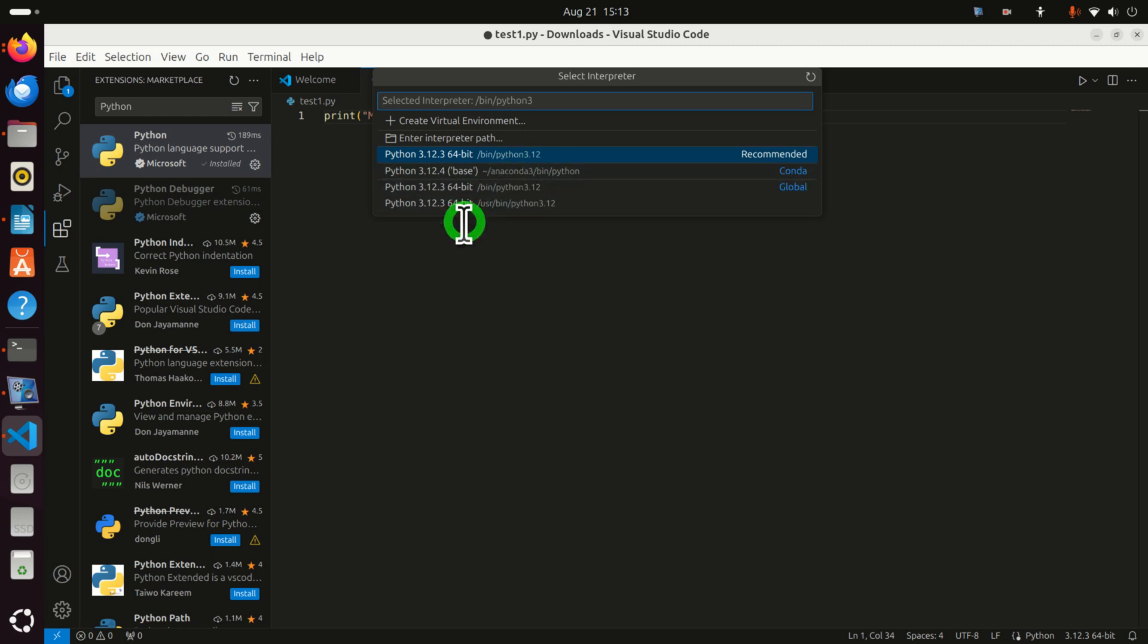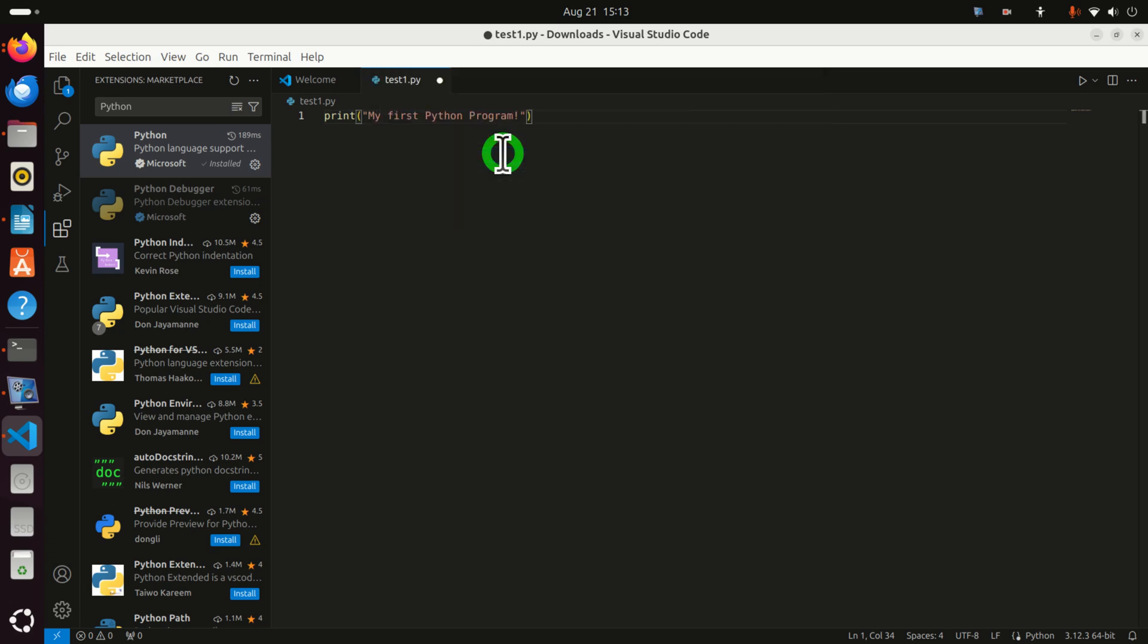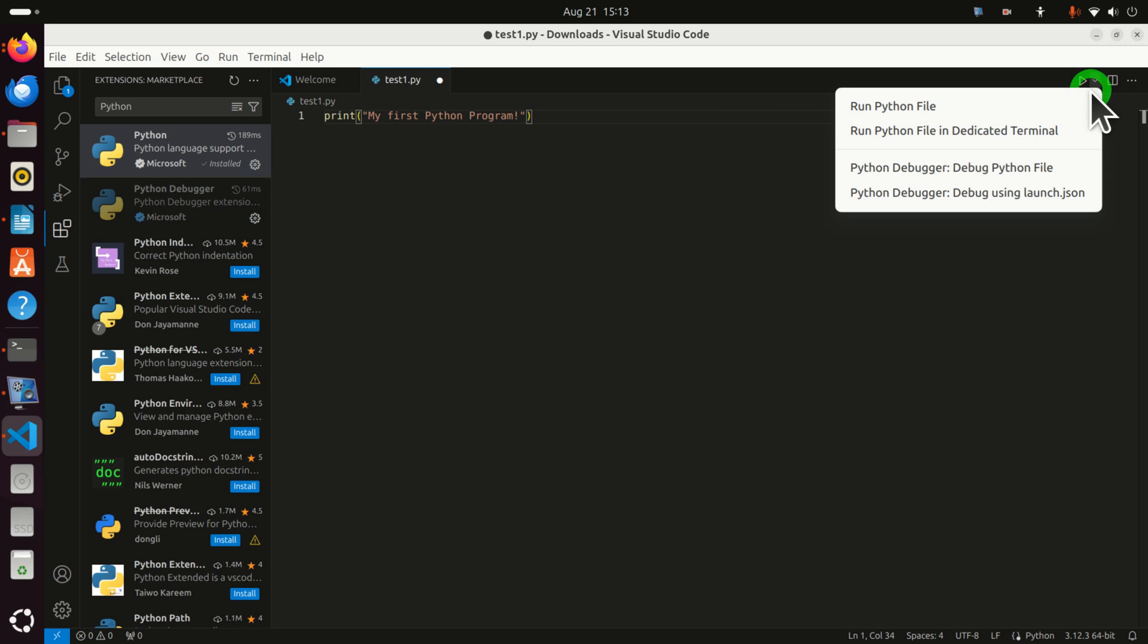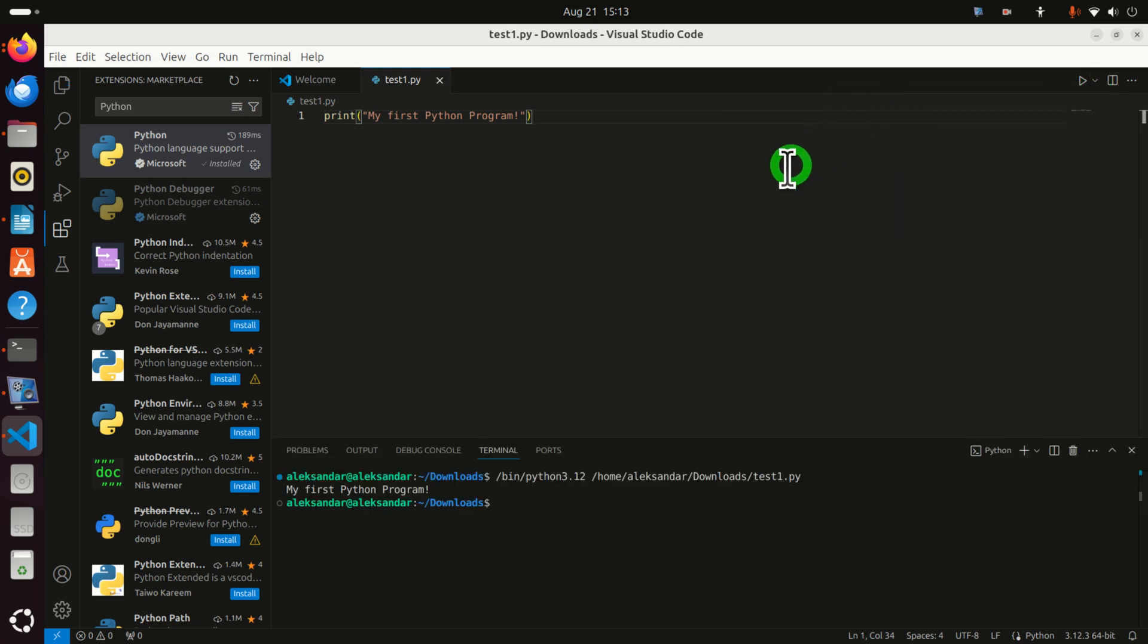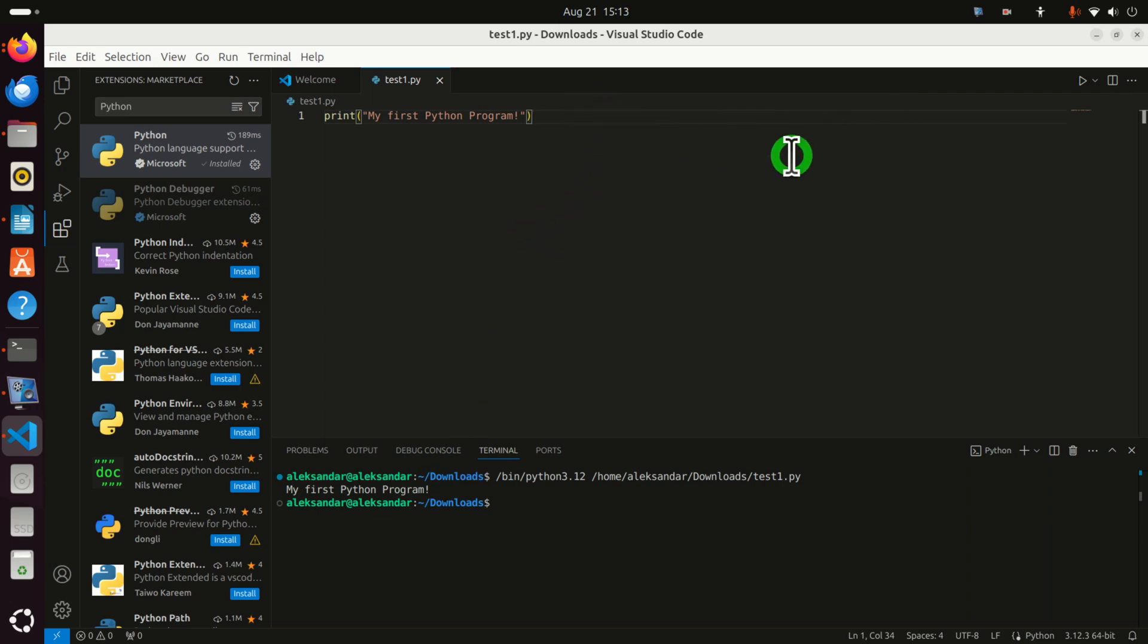We didn't create a virtual environment. Actually you have both of these options. However let's stick to the default options. And now you can simply click here. Run Python file. And here it is. My first Python program. Looks good.